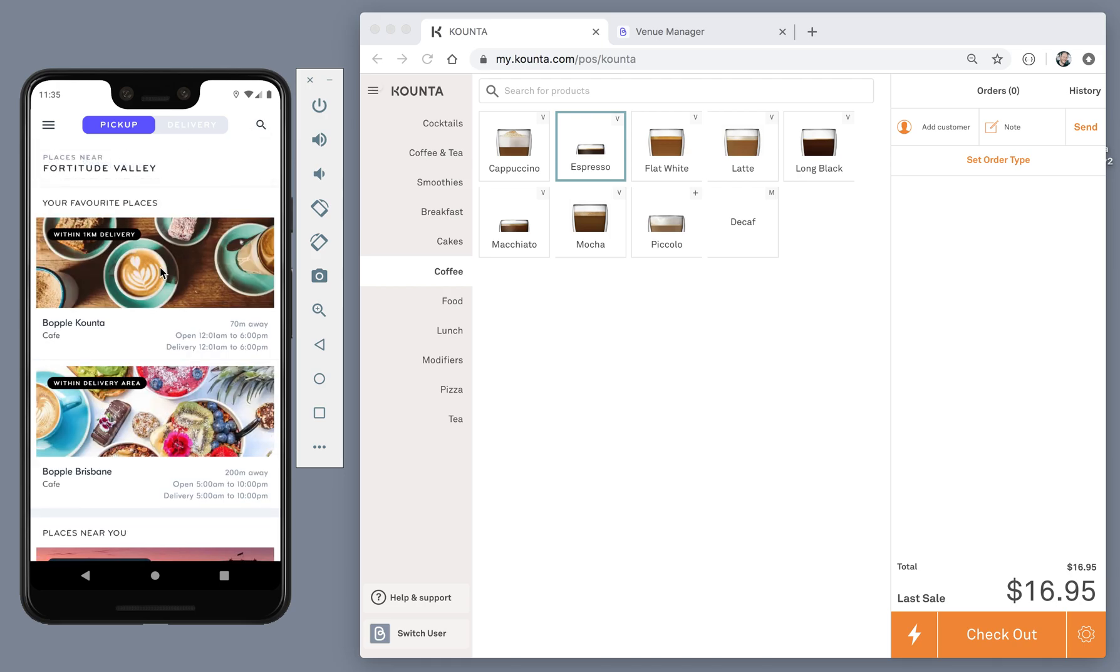As we're going to use a Counter integrated venue in this demo, the menu that's displayed will be one that's been configured in the Counter online products section of back office. This is a section where the Counter venue can curate a special version of their menu just for online ordering partners like Boppel.